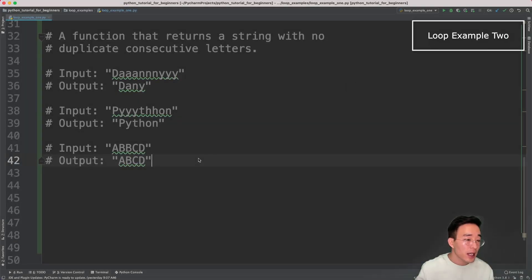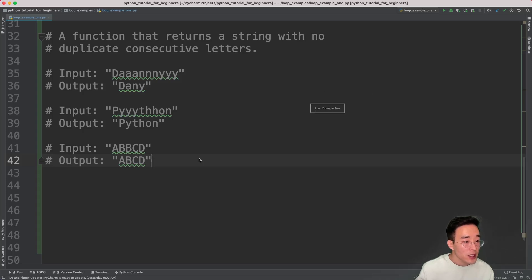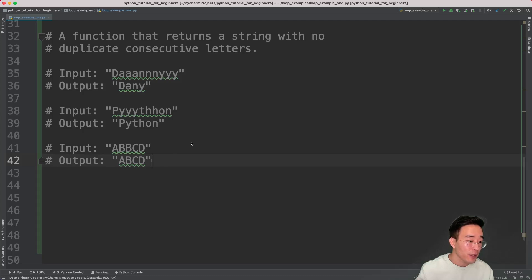In this next example, we need a bit more thinking than the previous one. The question is to write a function that returns a string with no duplicate consecutive letters. I have some sample inputs and outputs here, and same as before, I want you to pause the video and start thinking about the strategy. So let me talk about the strategy I was thinking of — what we are trying to do is remove duplicate consecutive characters in a string.